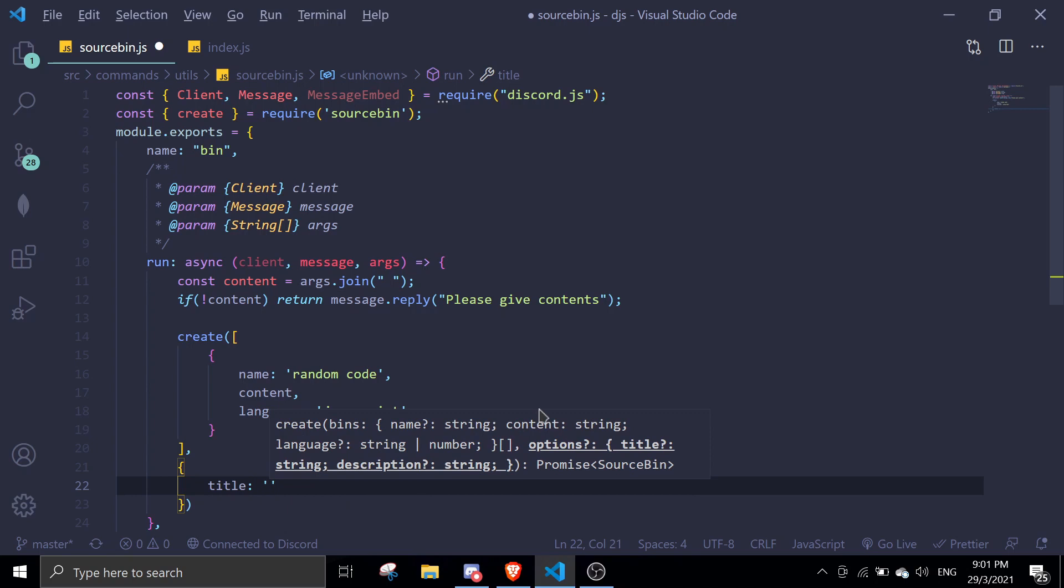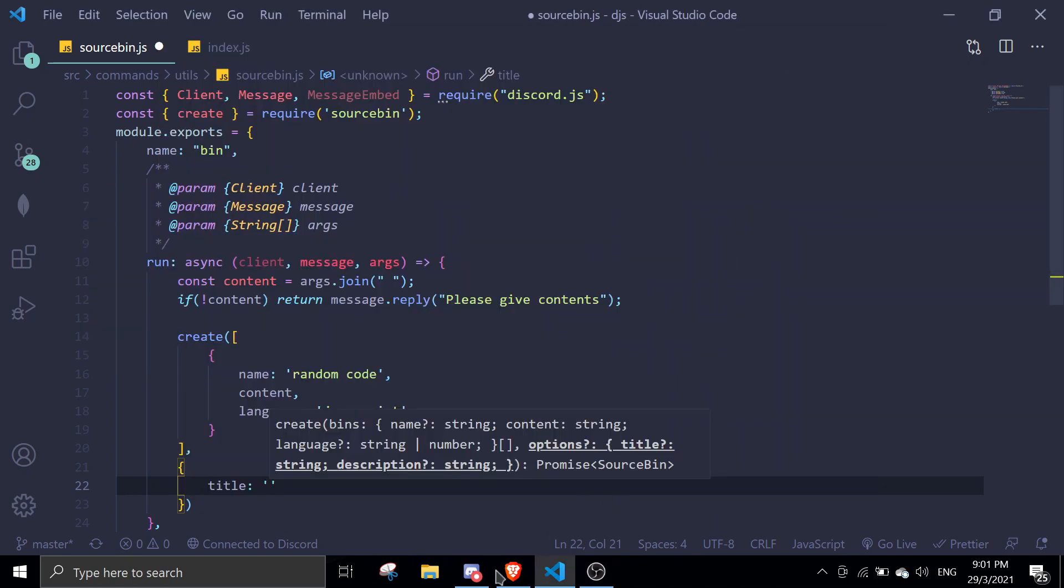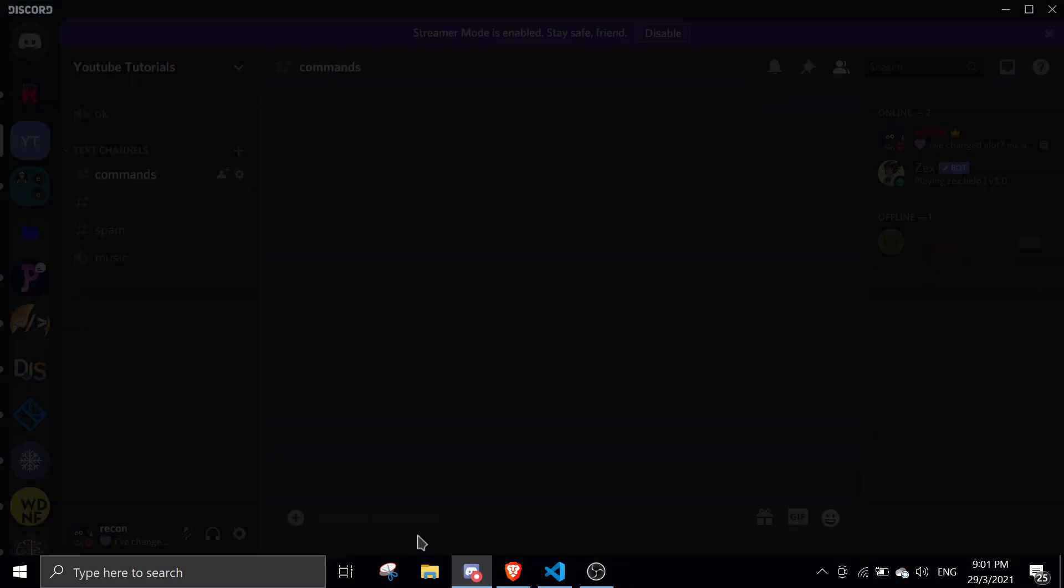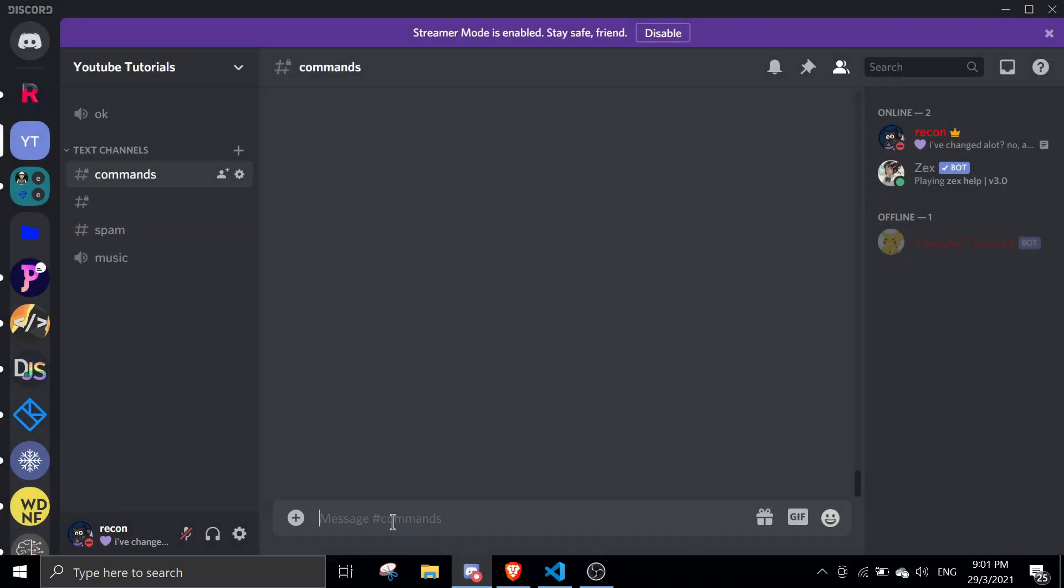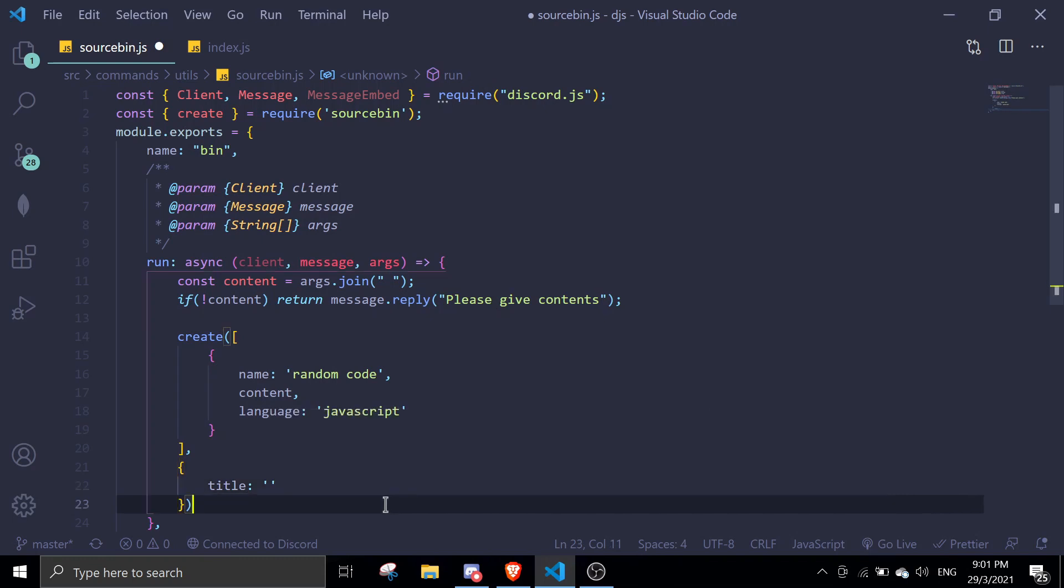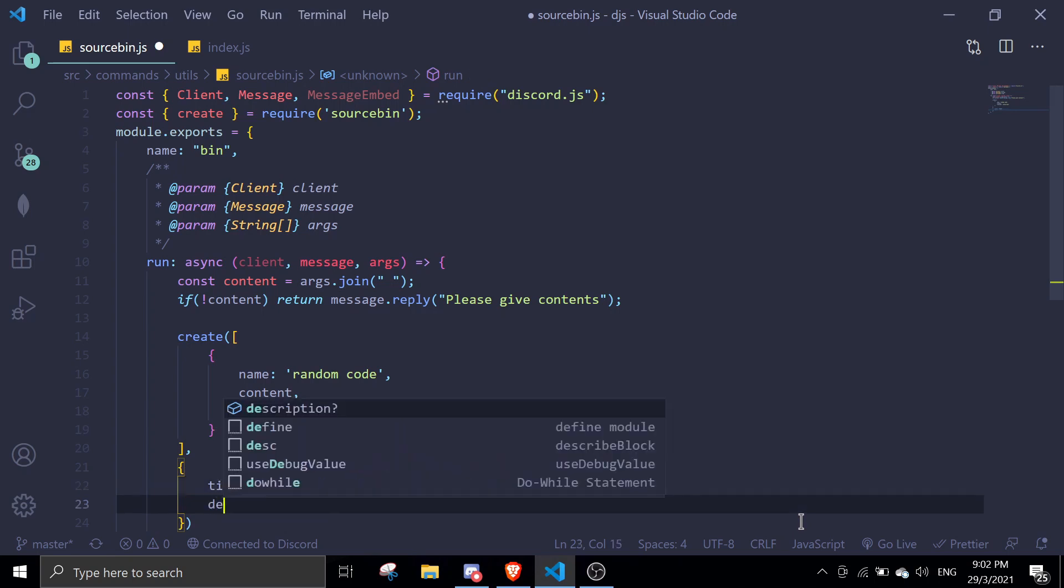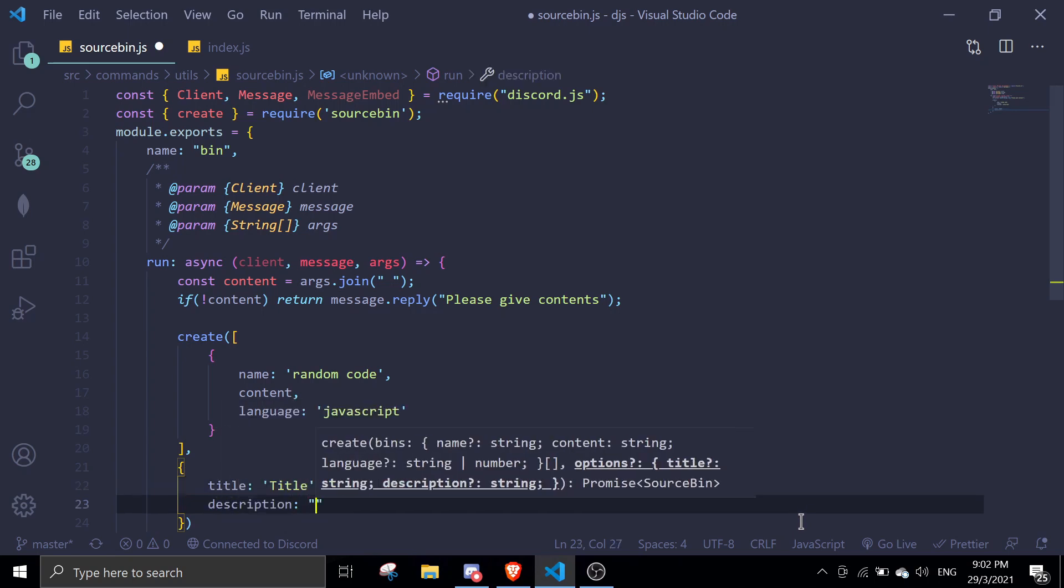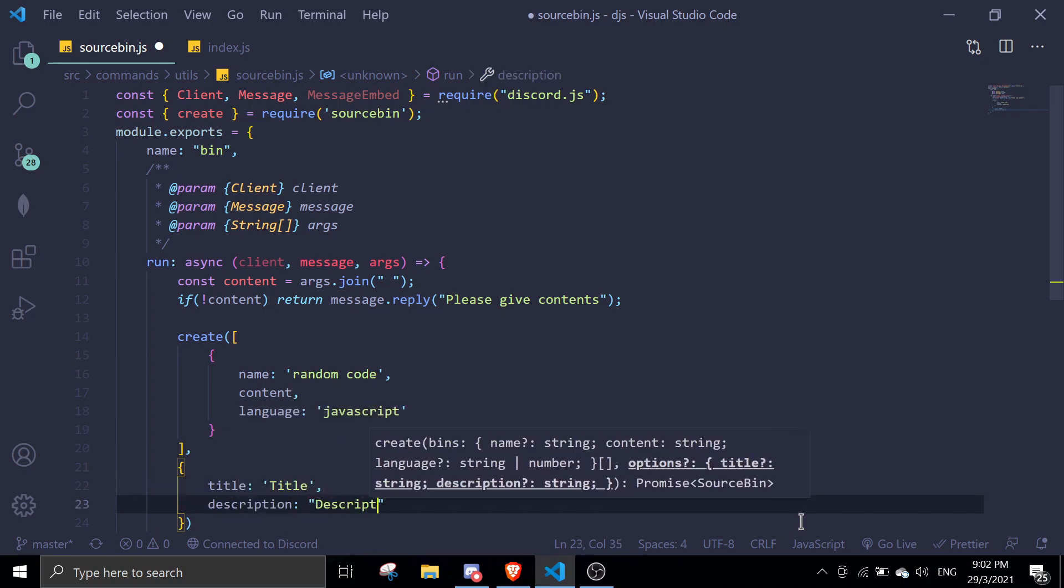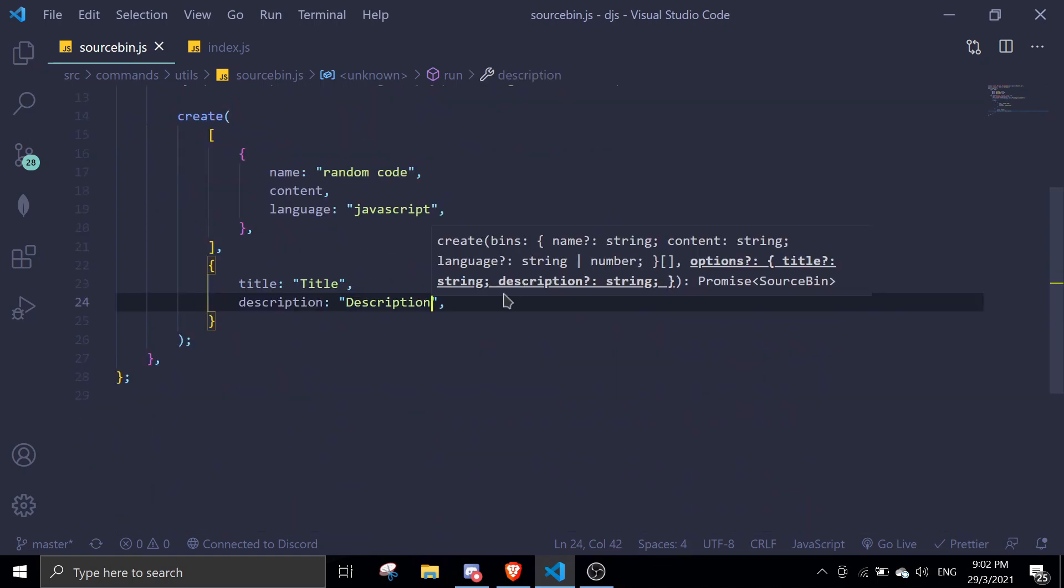Just want to explain something real quick. If you send a source bin link with title or description, the embed is going to show. I'll show you guys later on in the video. For now I'm just going to keep the title as title and description as description. I'll show you guys after this first test and then I'm going to make another one.